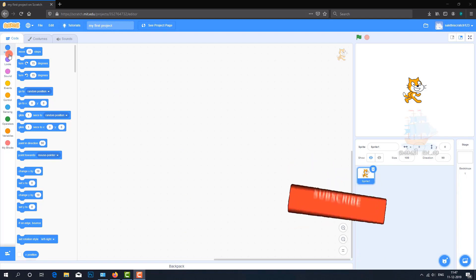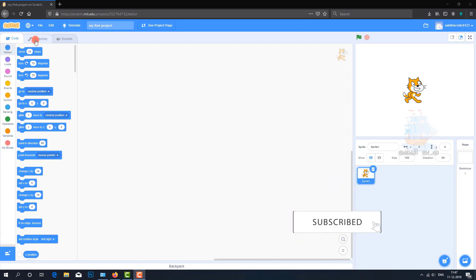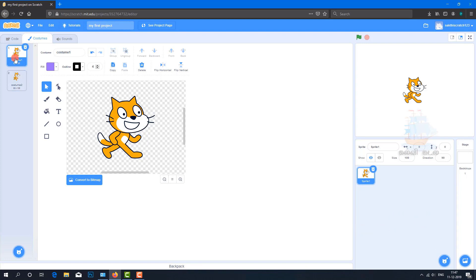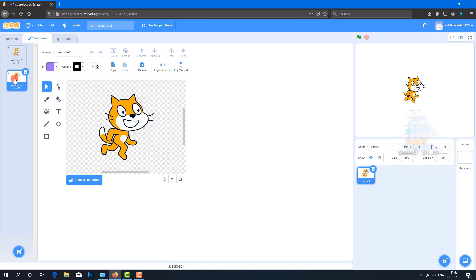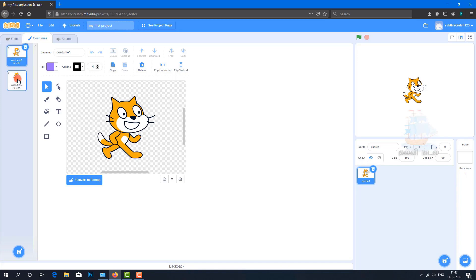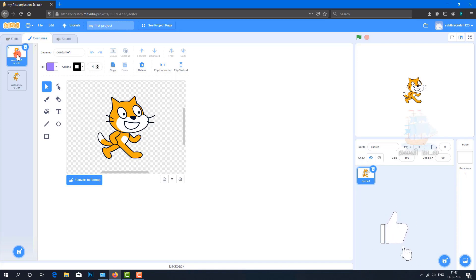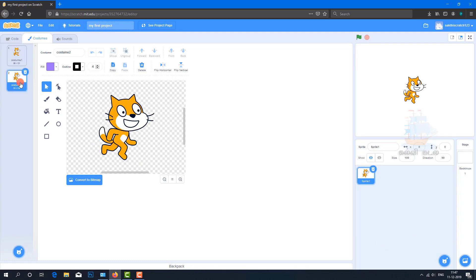When you click on Costumes, you'll see costume 1 and 2 for animation frames. This is the first frame and this is the second frame. First frame shows cat 1, second frame shows cat 2.